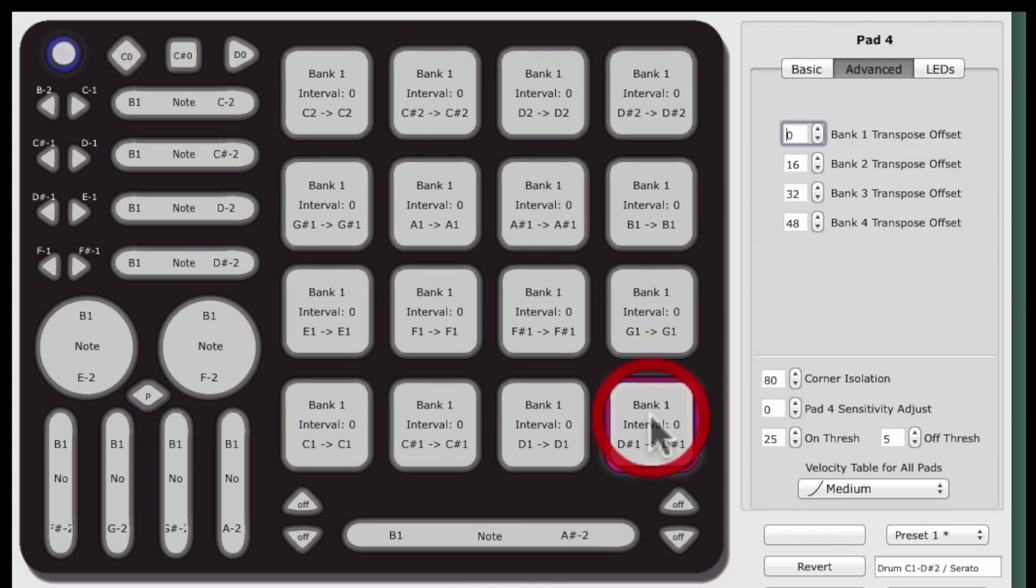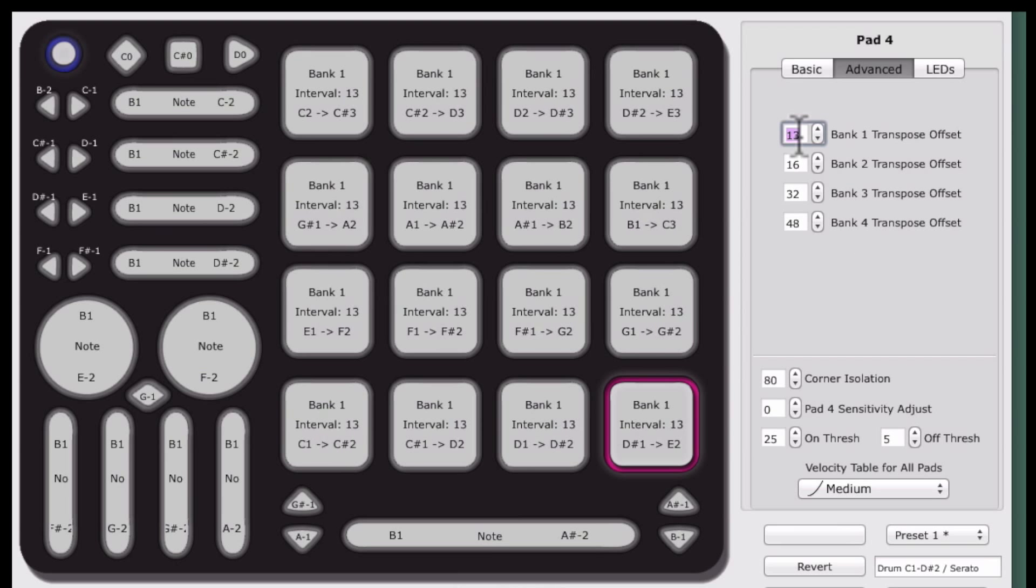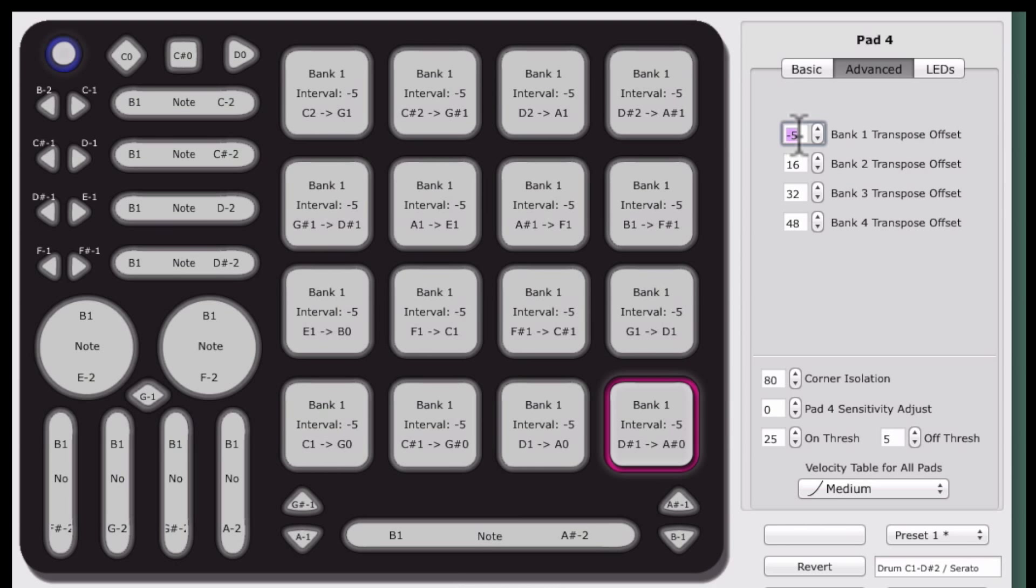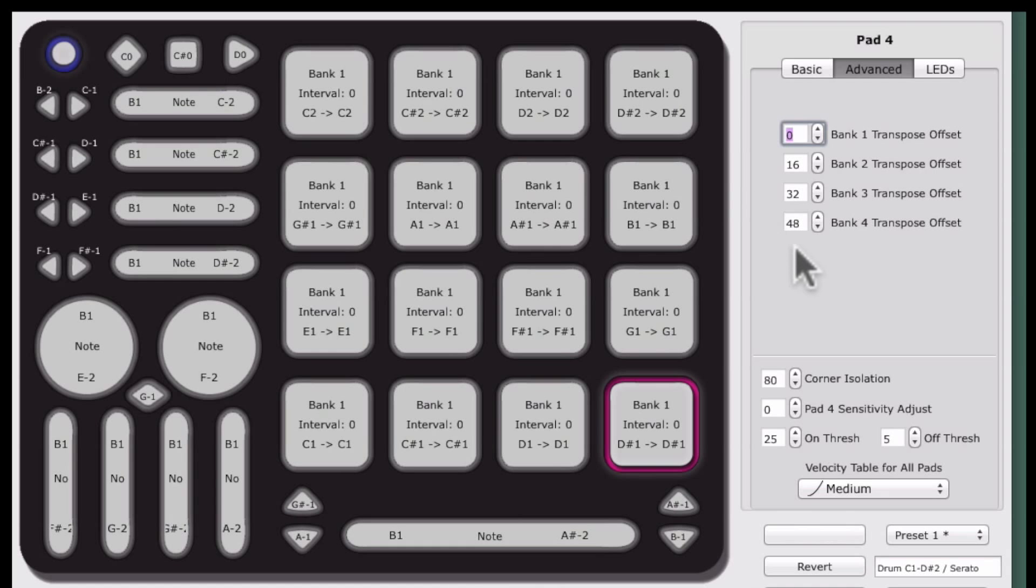In the Pads Advanced tab, you can assign the transpose offset for each of the four pad banks. Changes made here are global across all of QuNeo's pads. The default offset value is set to 0, 16, 32, 48, which is perfect for transposing the pads note numbers in Drum mode.